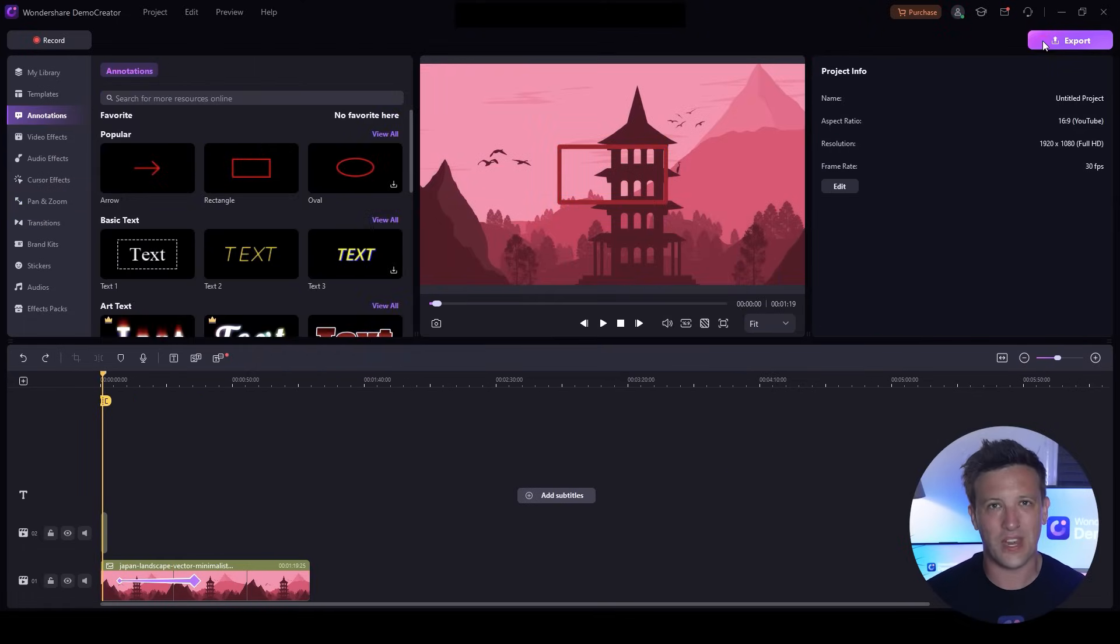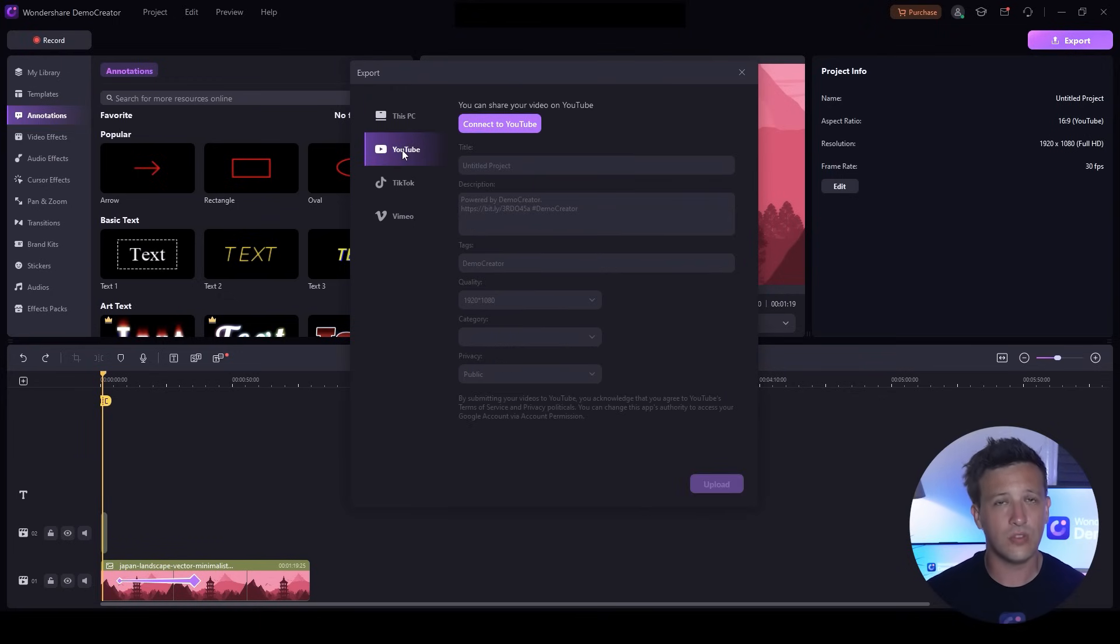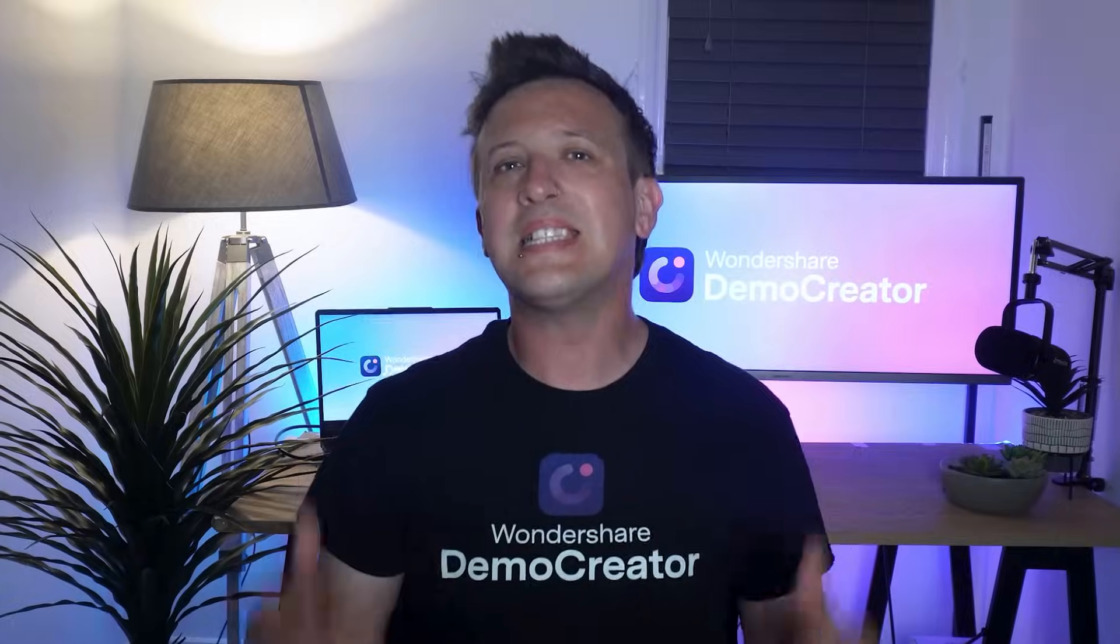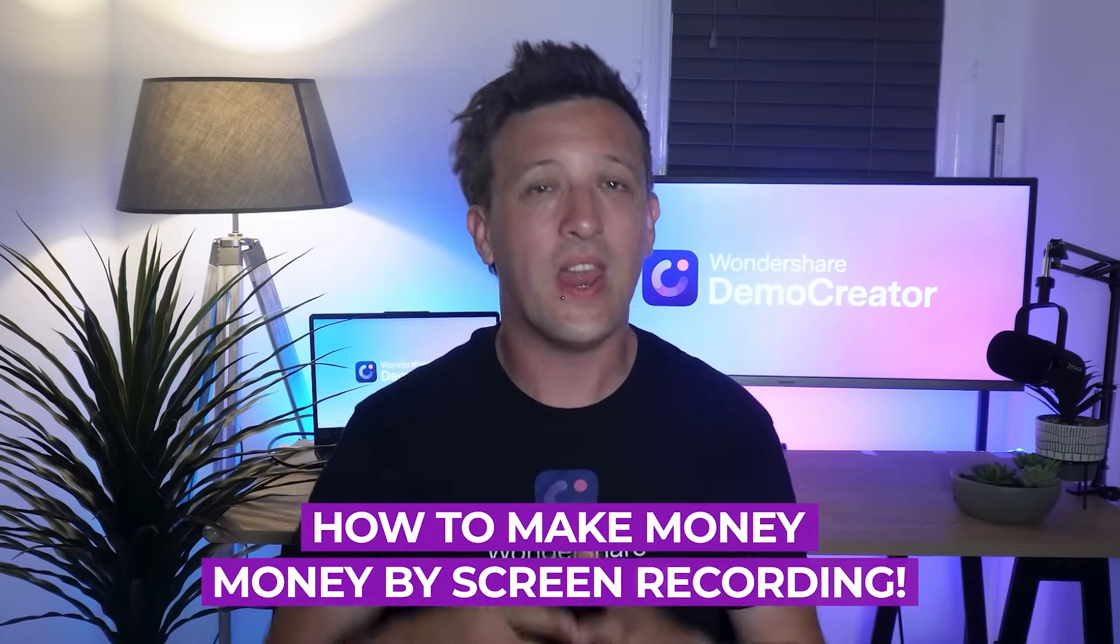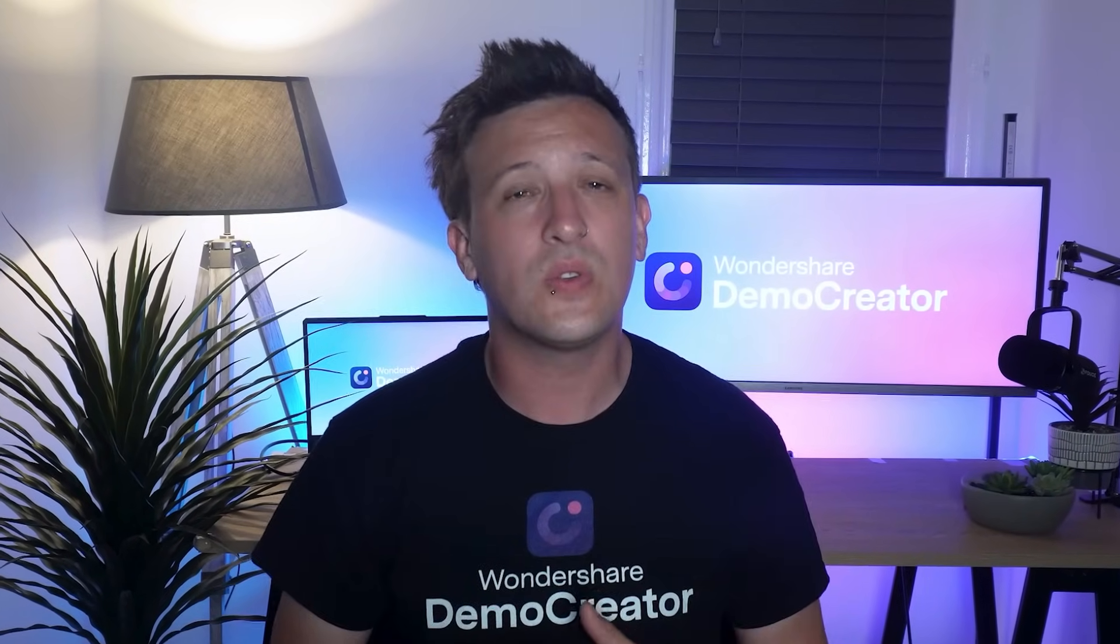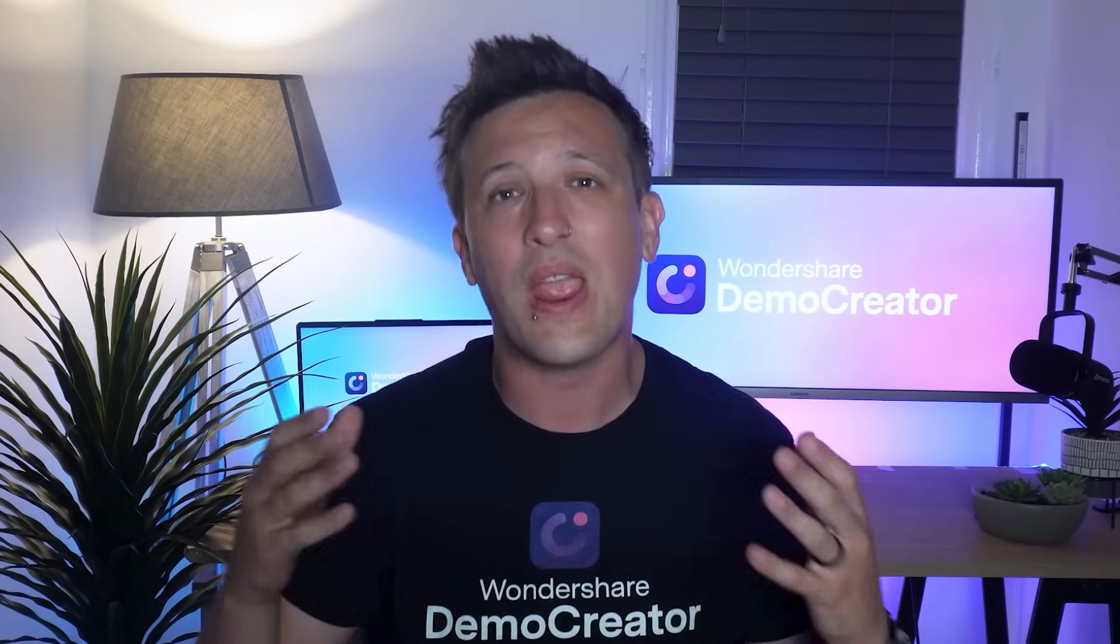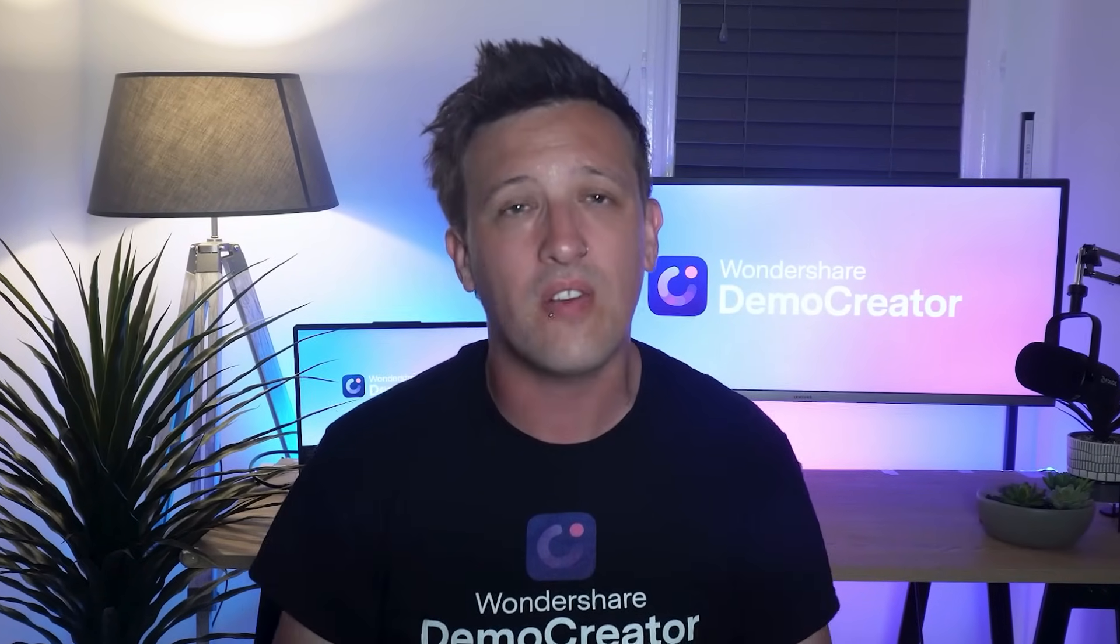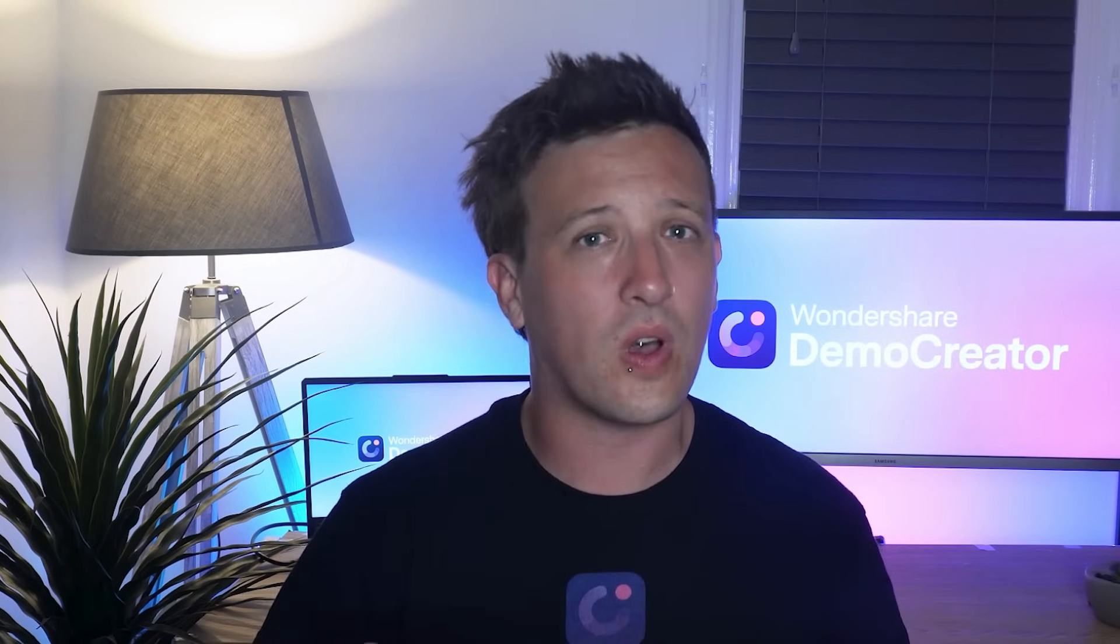Then upload it to your YouTube or social network. This is how to make money by screen recording. With the increasing number of AI tools, recording tutorials is a great way to go viral and make money. And with Demo Creator, you could speed up your content creation and realize the monetization more effectively.